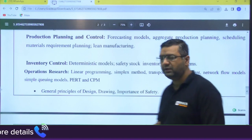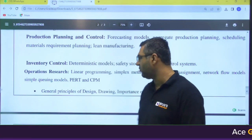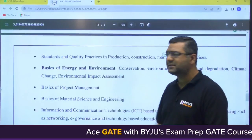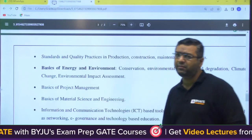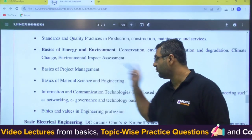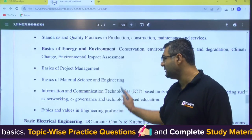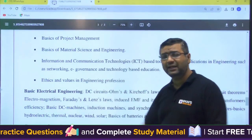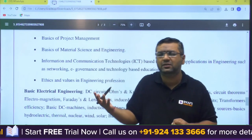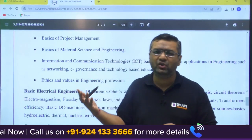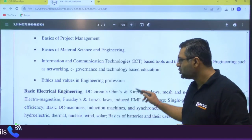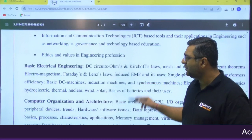After that, some changes appear. They have mentioned general principles of design and drawing, and importance of safety — this is not in GATE, this is in ESC Paper 1. Then you can see: secondary standards and quality practices (ESC Paper 1), basics of energy and environment (ESC Paper 1), basics of project management (ESC Paper 1), basics of material science (ESC Paper 1), ICT (ESC Paper 1), and ethics (ESC Paper 1). So seven subjects from ESC Paper 1 are included, since the remaining three — current affairs, aptitude, and mathematics — are already covered separately.